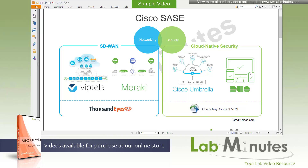We covered Cisco Duo in the last video series pretty extensively, and the series before that we covered the AnyConnect VPN on the Cisco 5 Power. For this video series, we will be covering the third security technology, as you see in this map here, which is Cisco Umbrella. This video will be an introduction covering a quick overview of what Cisco Umbrella is all about, its components, some basic but crucial concepts, and we will finish off with the topic of licensing.